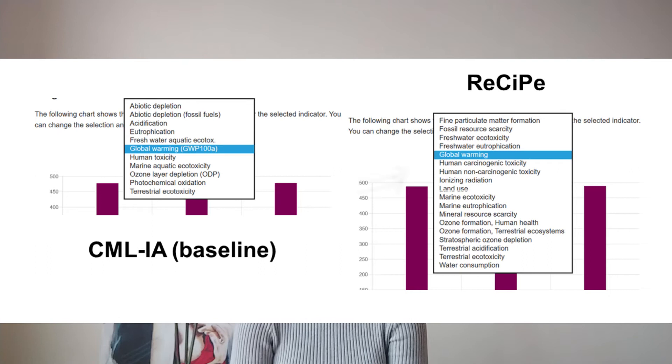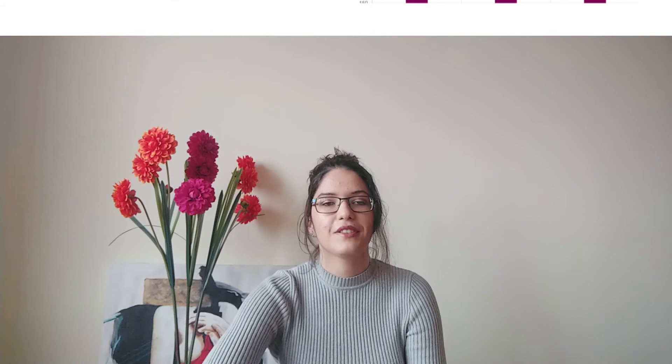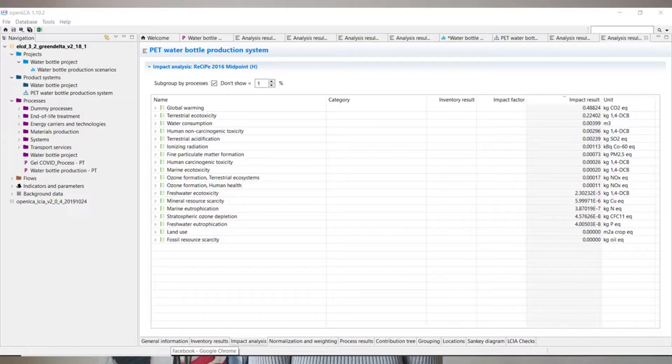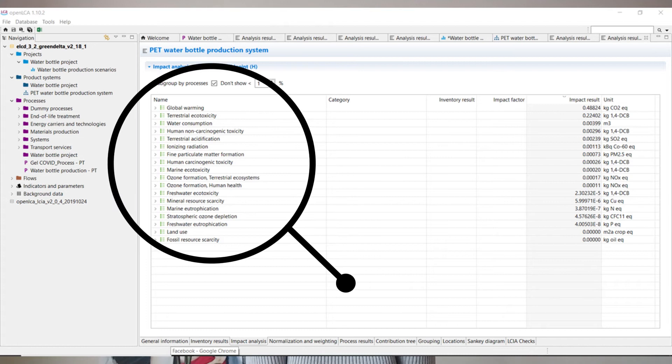Looking at the impact analysis for one item, the top five for the CML method were: marine aquatic ecotoxicity, followed by global warming potential, human toxicity, acidification, and freshwater aquatic ecotoxicity. On the other hand, using the ReCiPe method, the major impact was terrestrial ecotoxicity and global warming potential, followed by terrestrial ecotoxicity, water consumption, and human toxicity — more specifically non-carcinogenic toxicity — and terrestrial acidification.